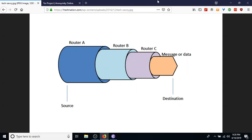If I want to get a message from point A to point B, from a source to a destination, and I want that message to be hidden along the way, the best way to do it is to layer the message like an onion.